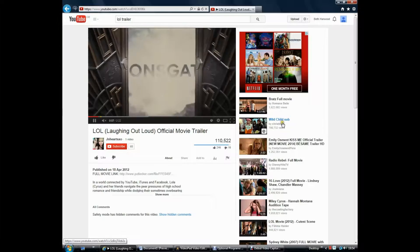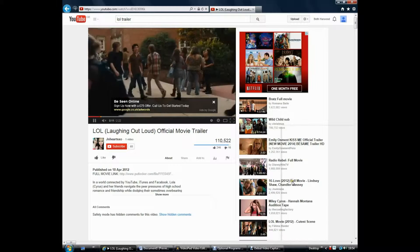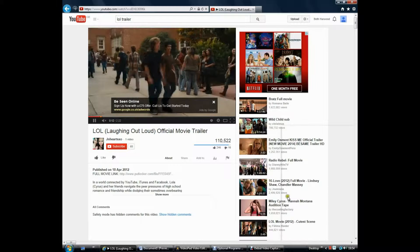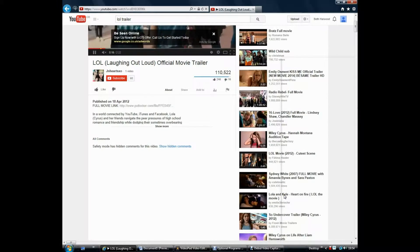It also helped us to research non-linear narratives, and we found a film called Memento which we could analyse. The site gathers information about things you've searched for and suggests items that it thinks you may be interested in. From this we looked at the trailer for LOL, the teen film, which then linked us to looking at different music videos.